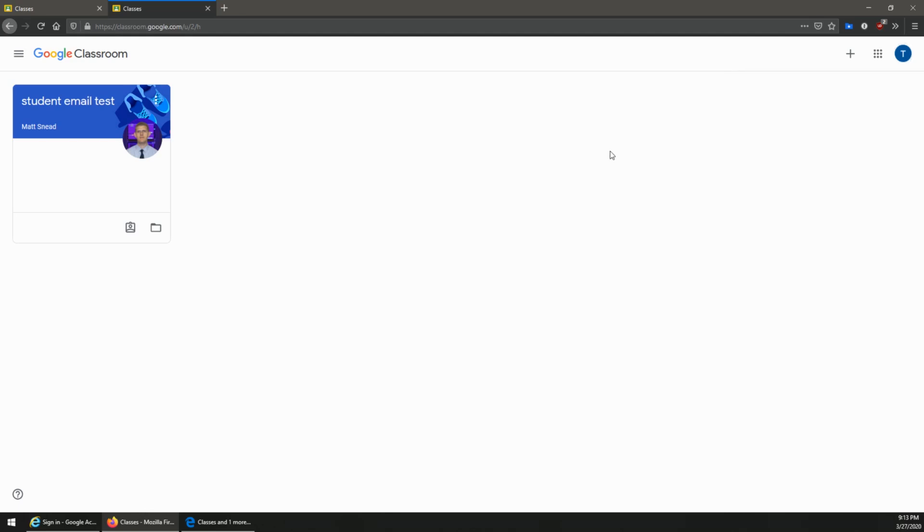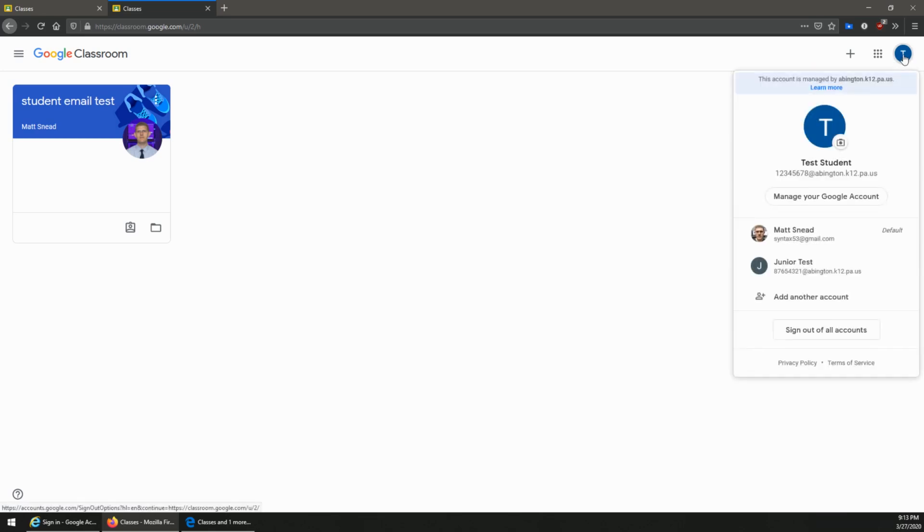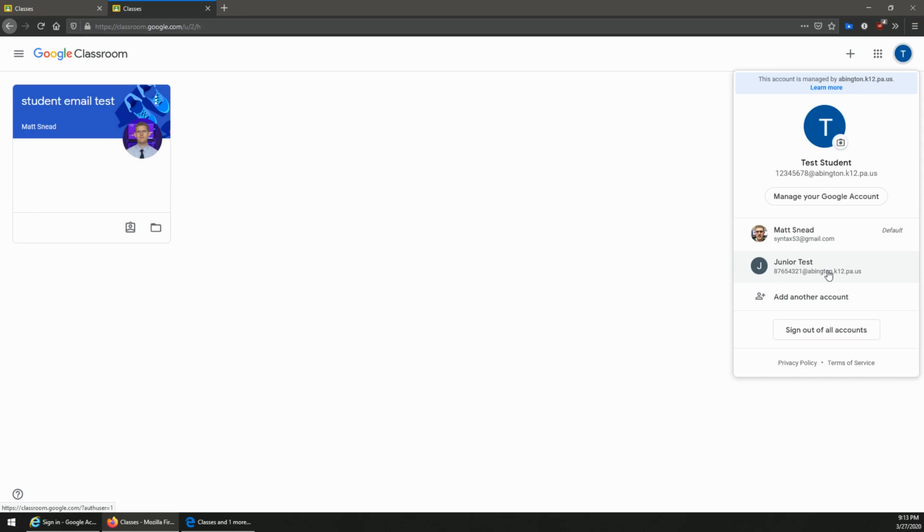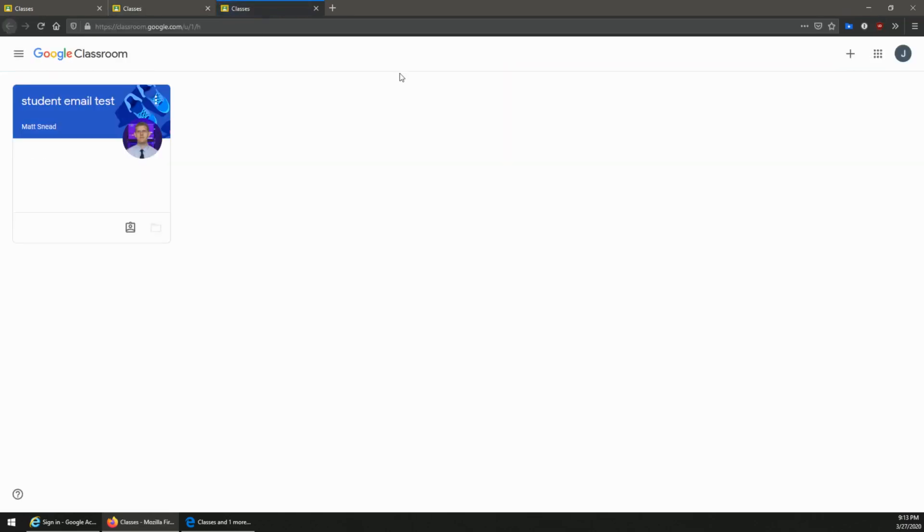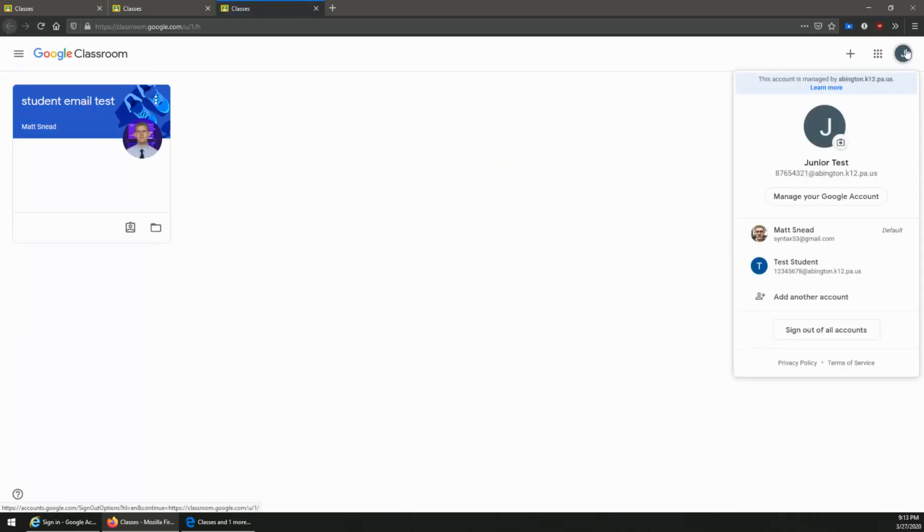Another thing that might happen is you may have multiple students. You can switch between the accounts by clicking the same icon and either adding another account to add your other student or clicking the account name if it's already there. So when you click the other account, it'll take you right to it and you can switch back and forth from them by clicking the account name.